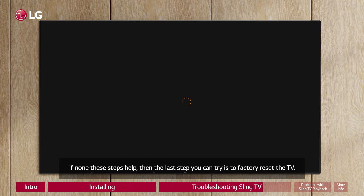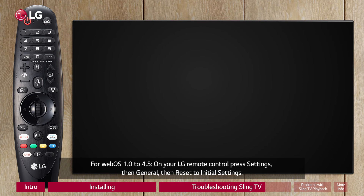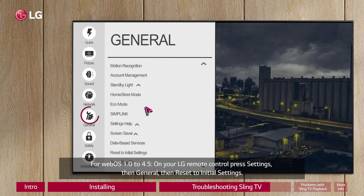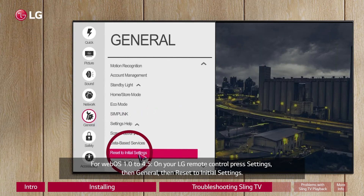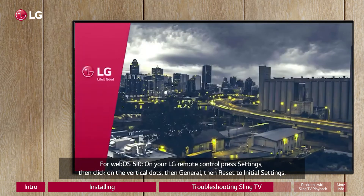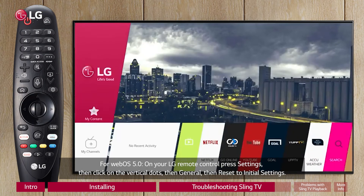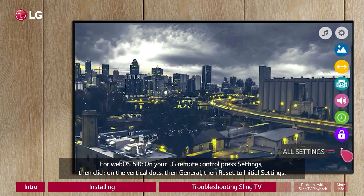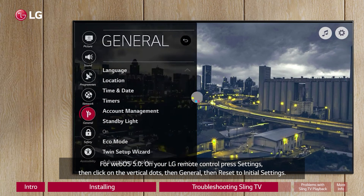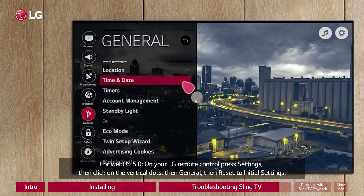If none of these steps help, the last step you can try is to factory reset the TV. For WebOS 1.0 to 4.5, on your LG remote control press Settings, then General, then Reset to Initial Settings. For WebOS 5.0, on your LG remote control press Settings, then click on the vertical dots, then General, then Reset to Initial Settings.